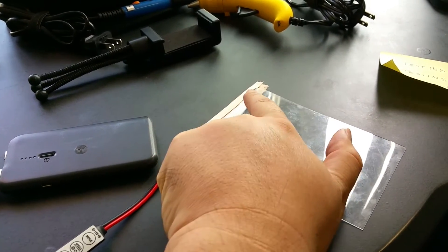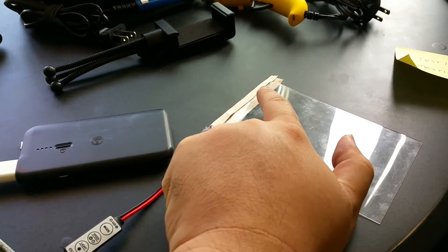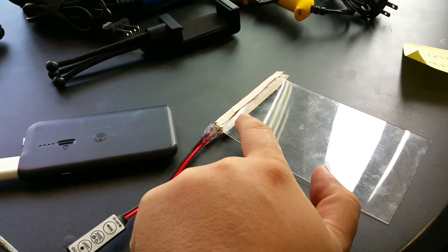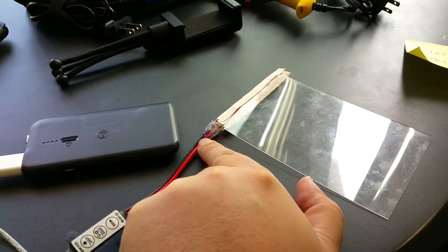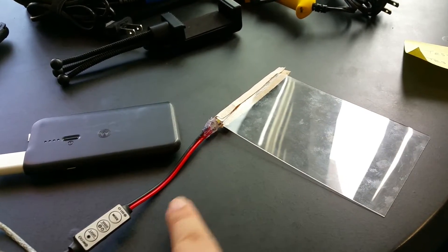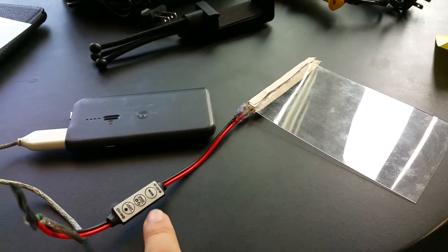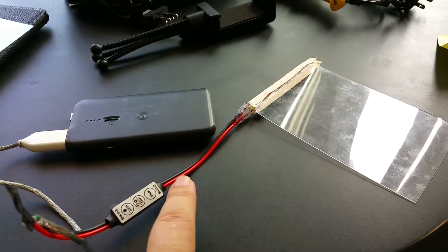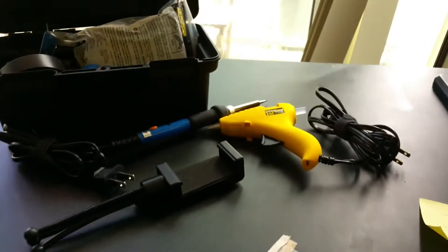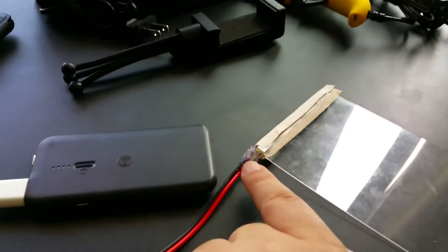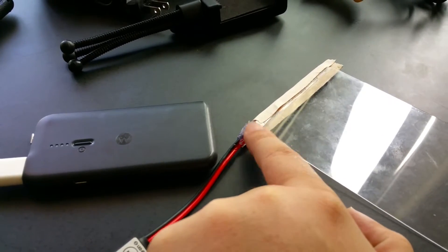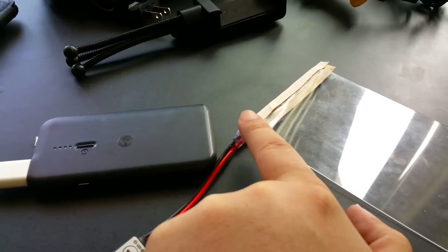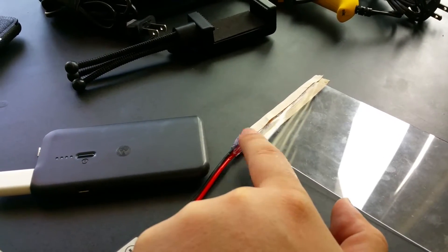I soldered in the wiring for this dimmer, which I got on Amazon for like six or seven bucks. Then I used a glue gun to kind of cover up the leads to protect it from shorting out or keep the lines separate.